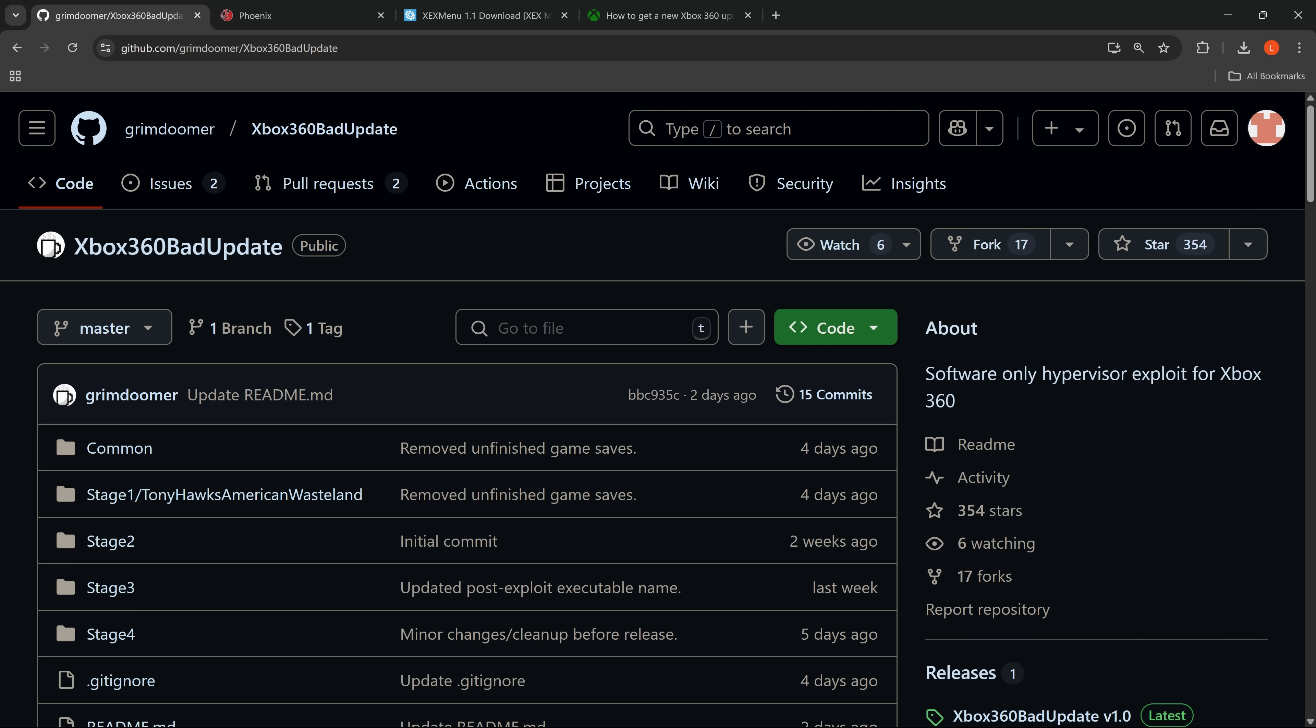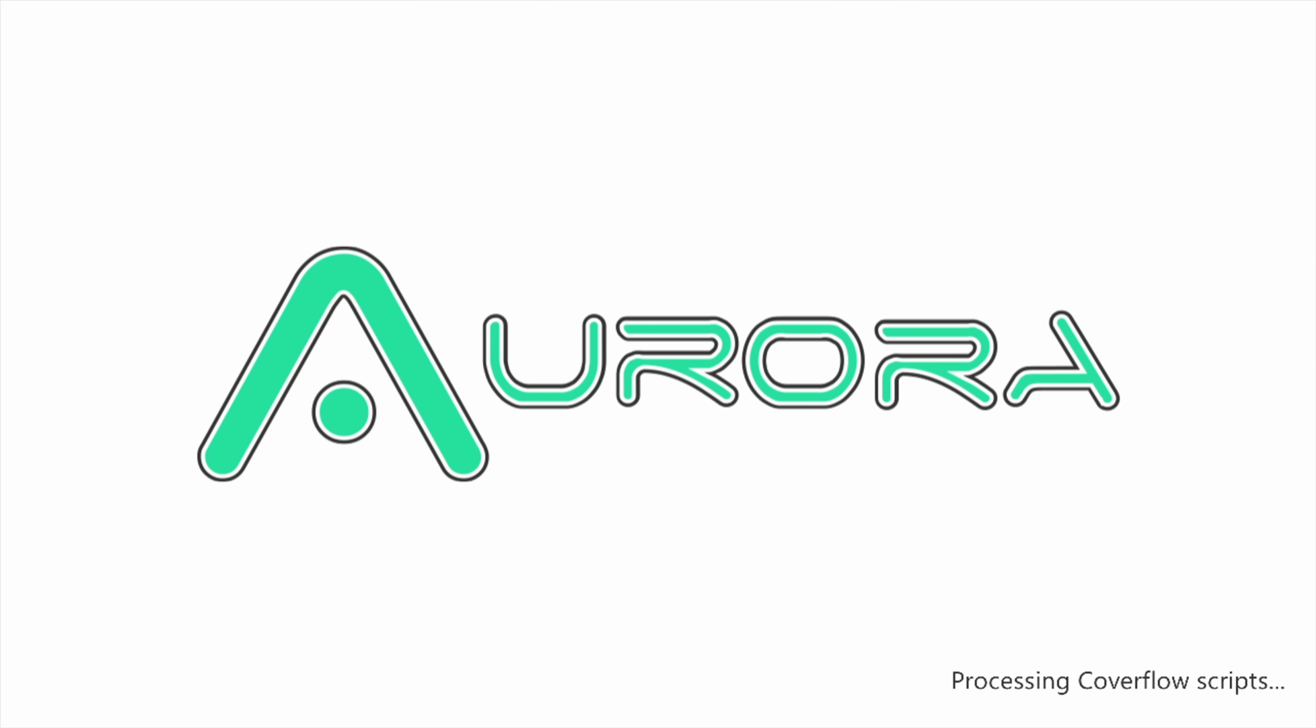But believe it or not, we actually have something pretty big here for the Xbox 360. There is a new software-only hypervisor exploit from GrimDoomer, Xbox 360 Bad Update. And this is the first software-based hypervisor exploit that we've got for the 360. A method of essentially running unsigned code which can allow you to run homebrew applications and emulators on your Xbox on stock firmware without any kind of hardware level exploit.